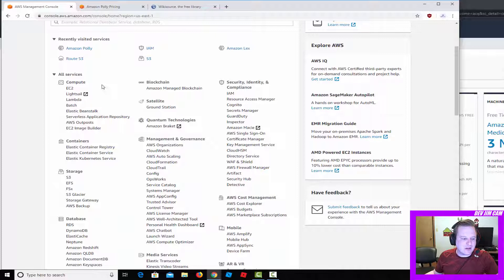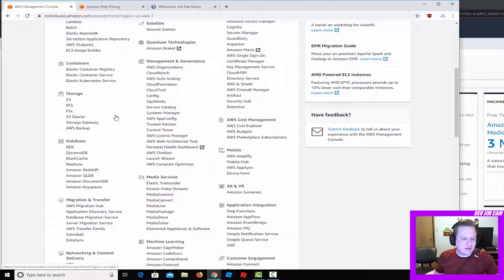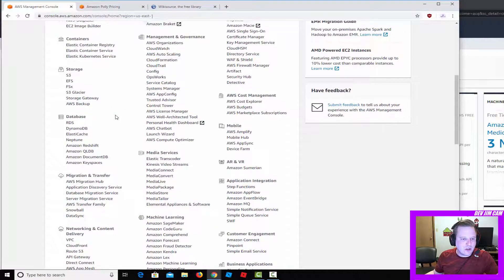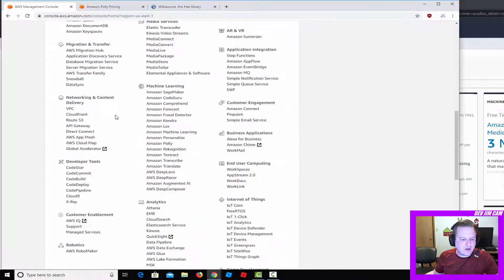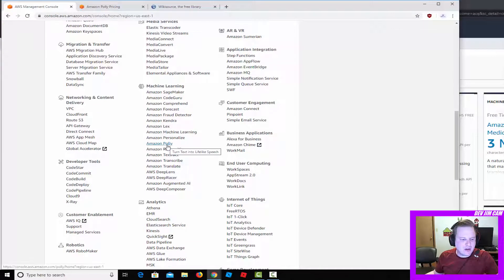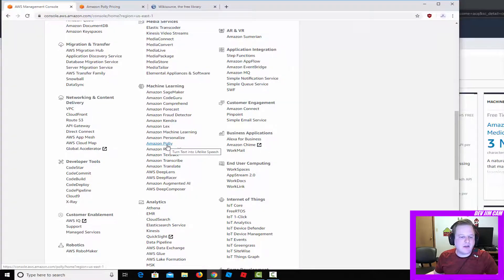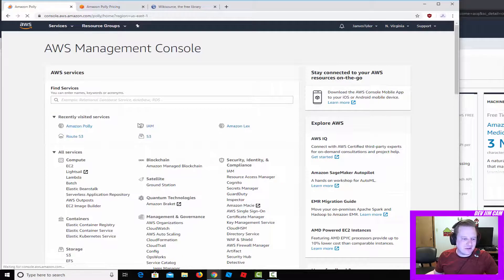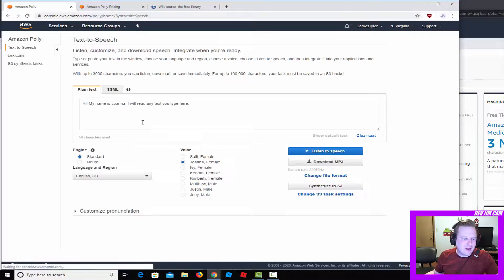I have it as recently visited because I do a bit of things with it, but you'll find it under machine learning: Amazon Polly, turn text into lifelike speech.